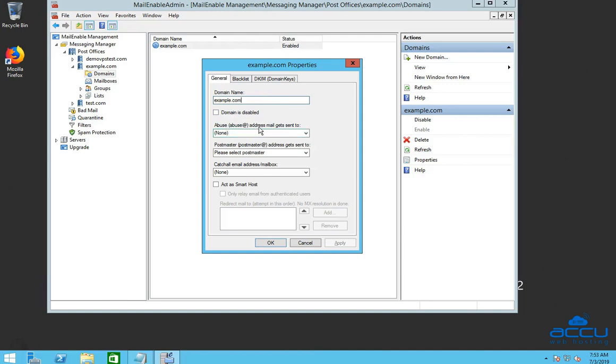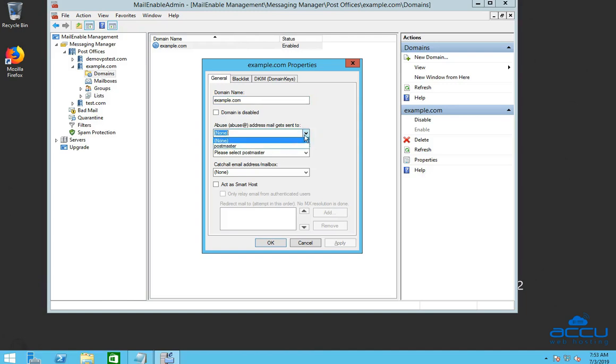In the abuse address field, enter the email address or select the mailbox for the abuse email address from the drop-down list.